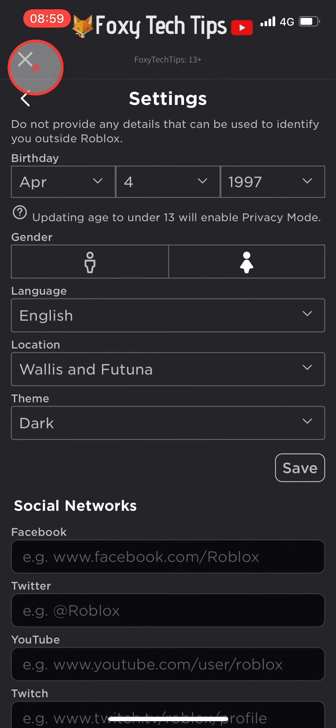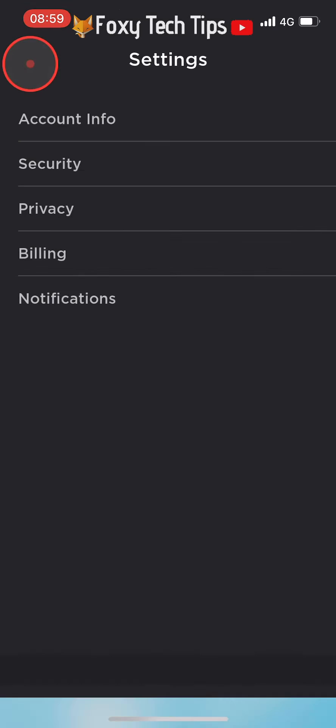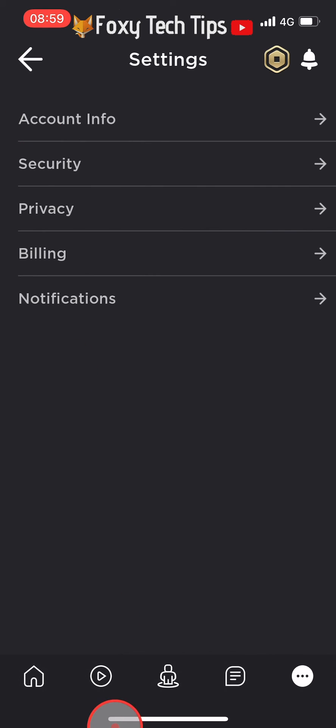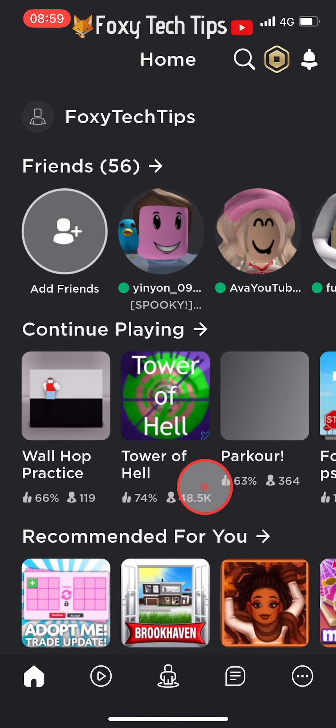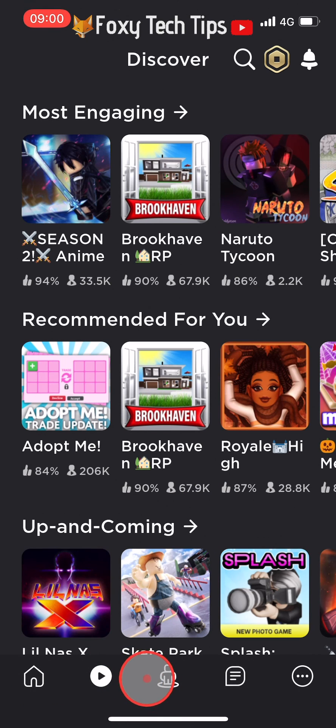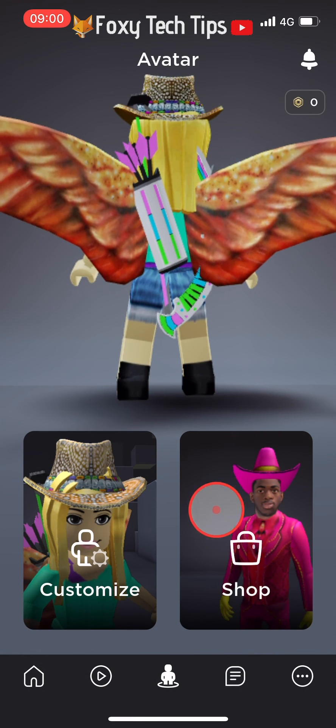Your Roblox app will now be in dark mode. You can change it back to light mode at any point by going back to the same place in the settings.